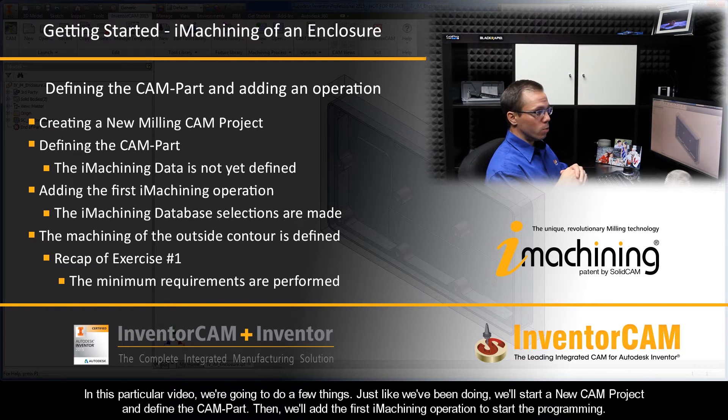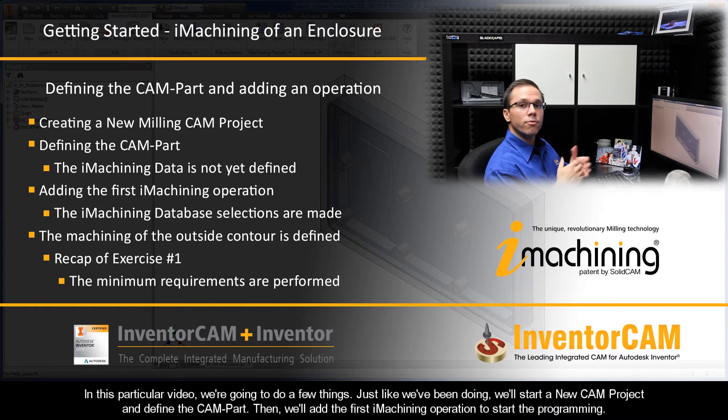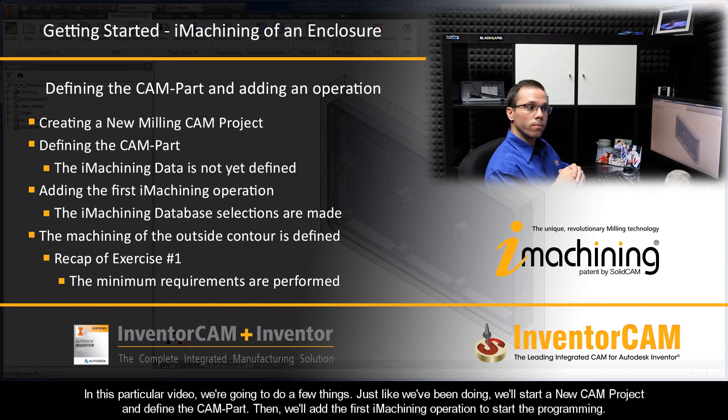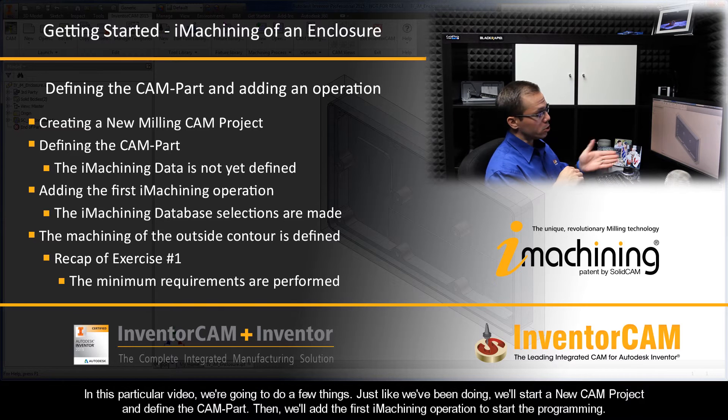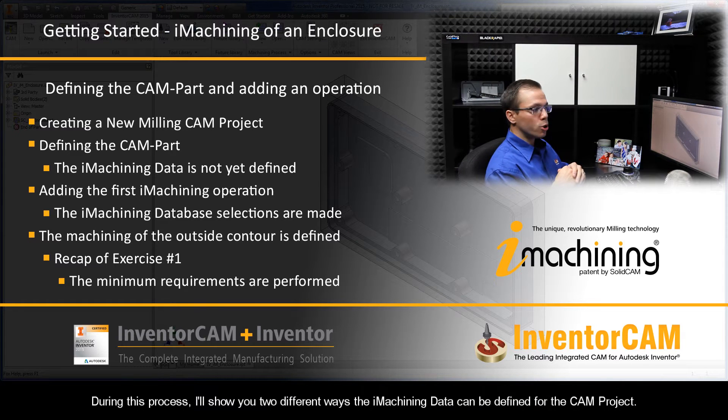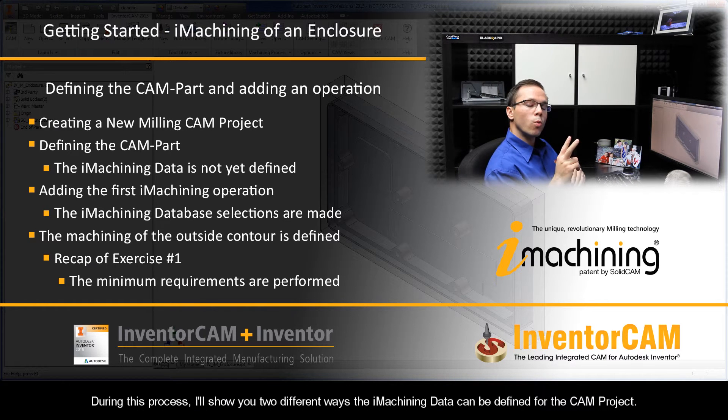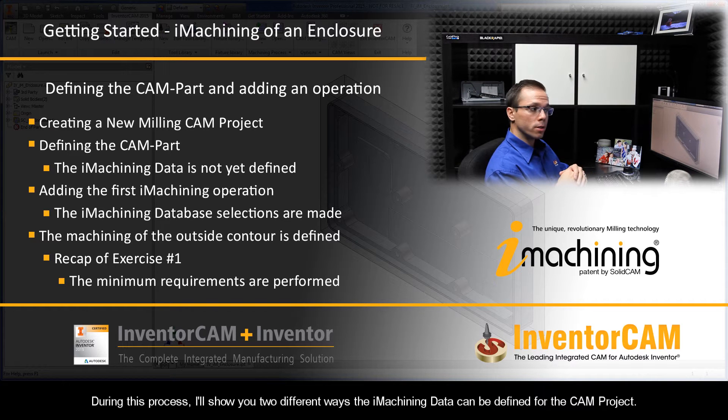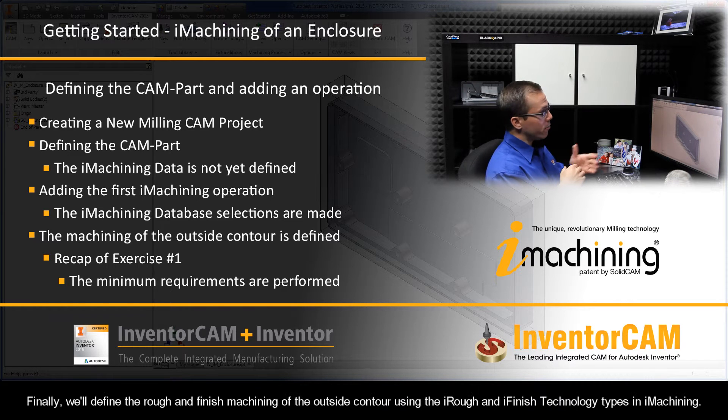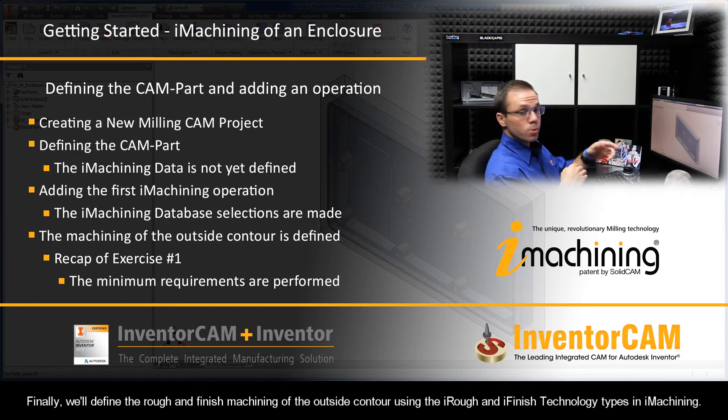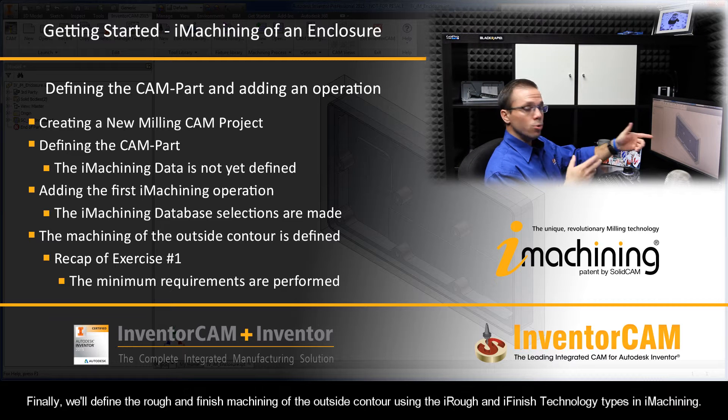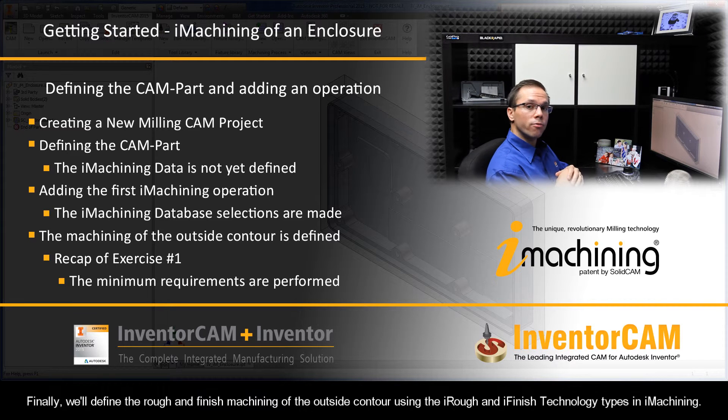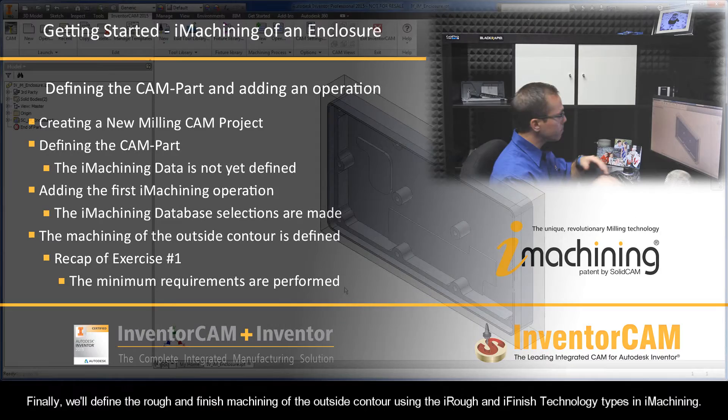Just like we've been doing, we'll start a new CAM project and define the CAM part. Then we'll add the first iMachining operation to start the programming. During this process I'll show you two different ways the iMachining data can be defined for the CAM project. And finally we'll define the rough and finished machining of the outside contour using the iRough and iFinish technology types in iMachining.